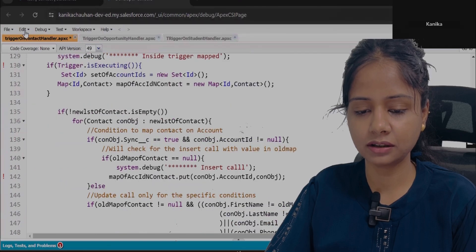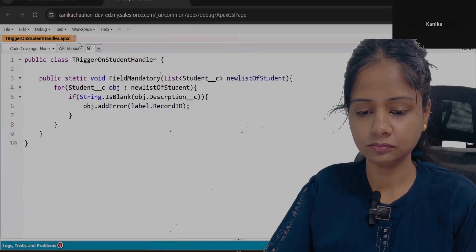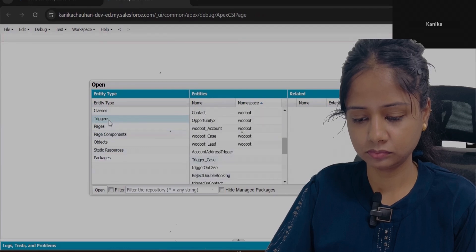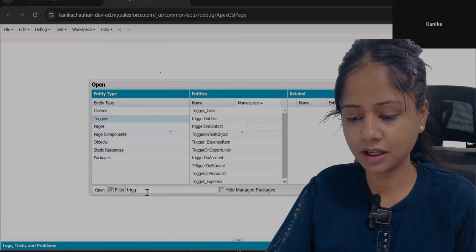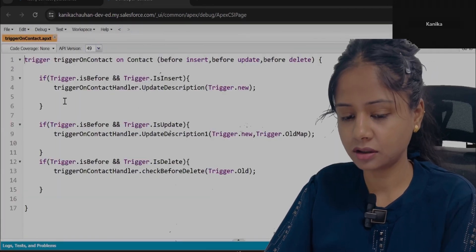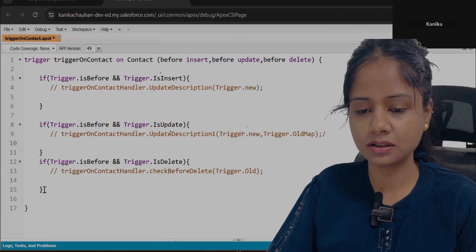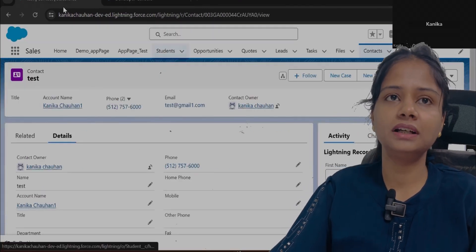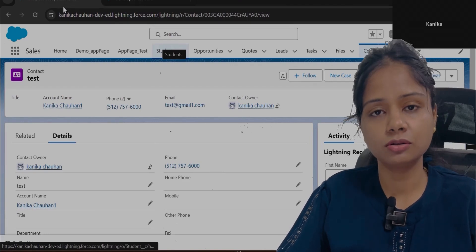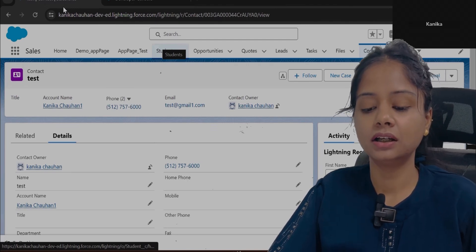Let's write a trigger on contact. So first thing — you should be clear what type of trigger event you are going to use, on which object you are going to create this trigger, and then finally what context variable will help you out in this scenario.